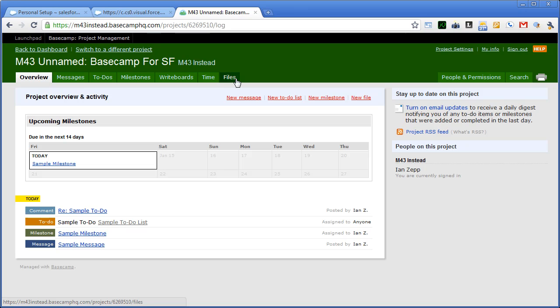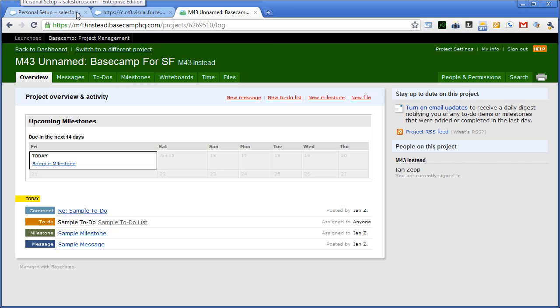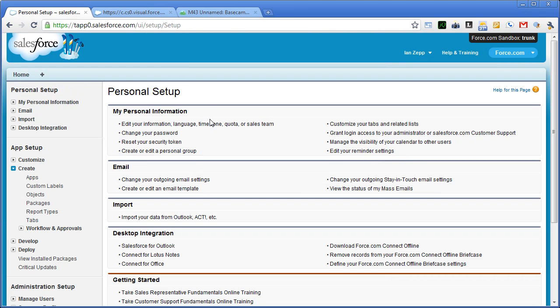Taking that kind of UI and interface and putting it into a custom package, custom application for Salesforce.